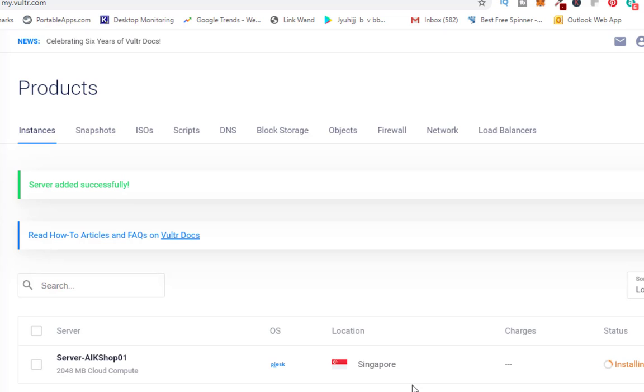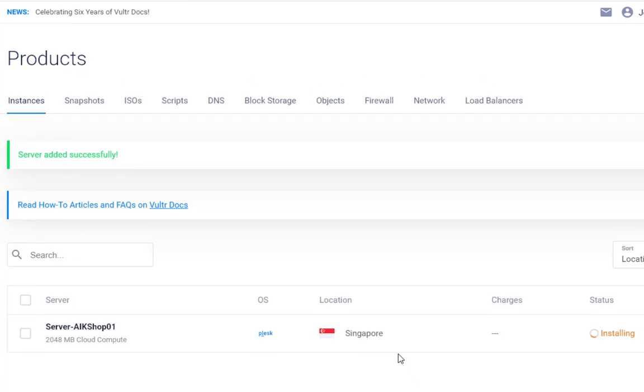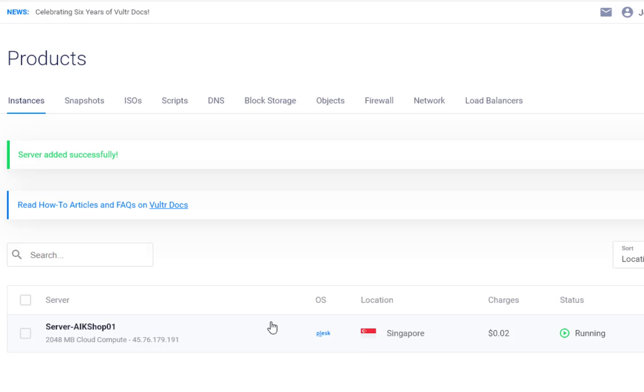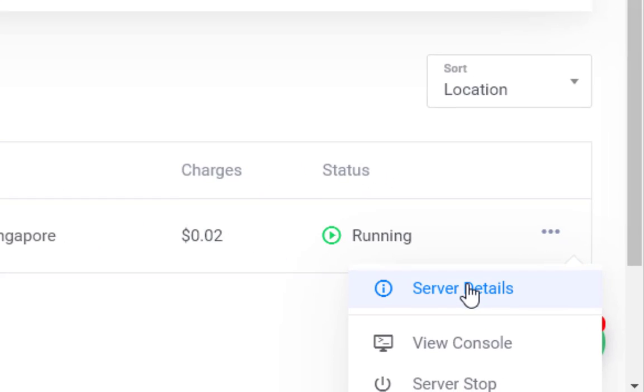In the next video I will tell you how we can log into our Plesk panel. So once it is ready, I will show you how we can log in. Now you can see it is ready, so I will go to this and I will click server detail.